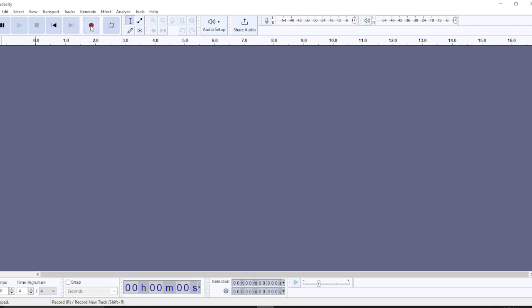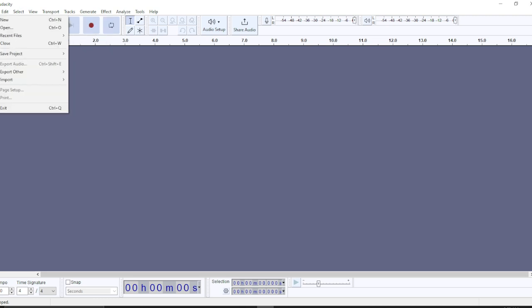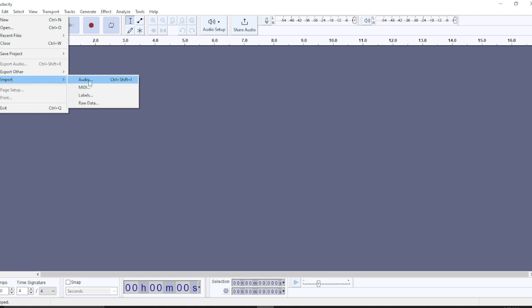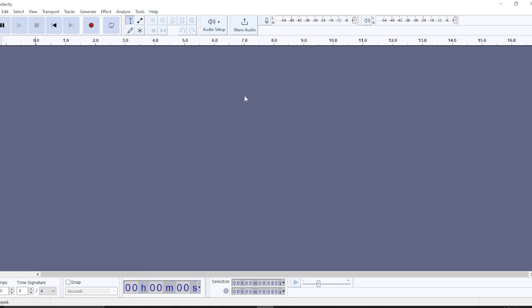Once you've recorded what you want, the other alternative is to click on File. File will pop up some options. Click on Import, which will take you to the system's folder. Click on Audio and you can import any audio of your choice.